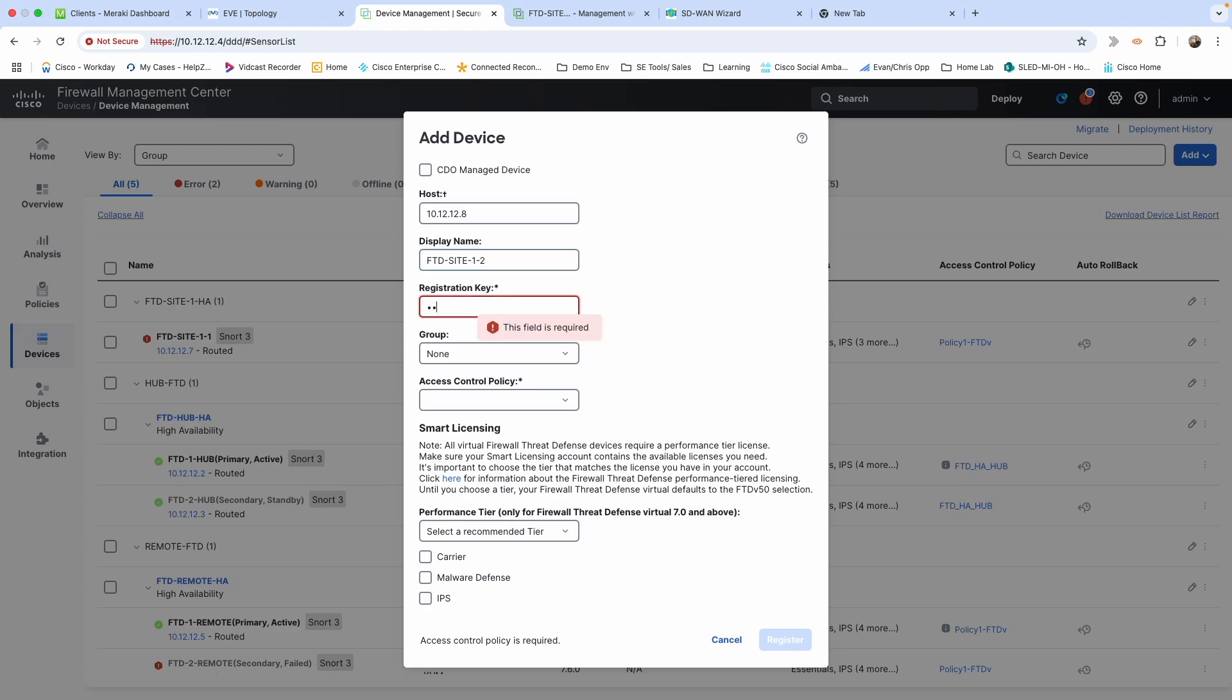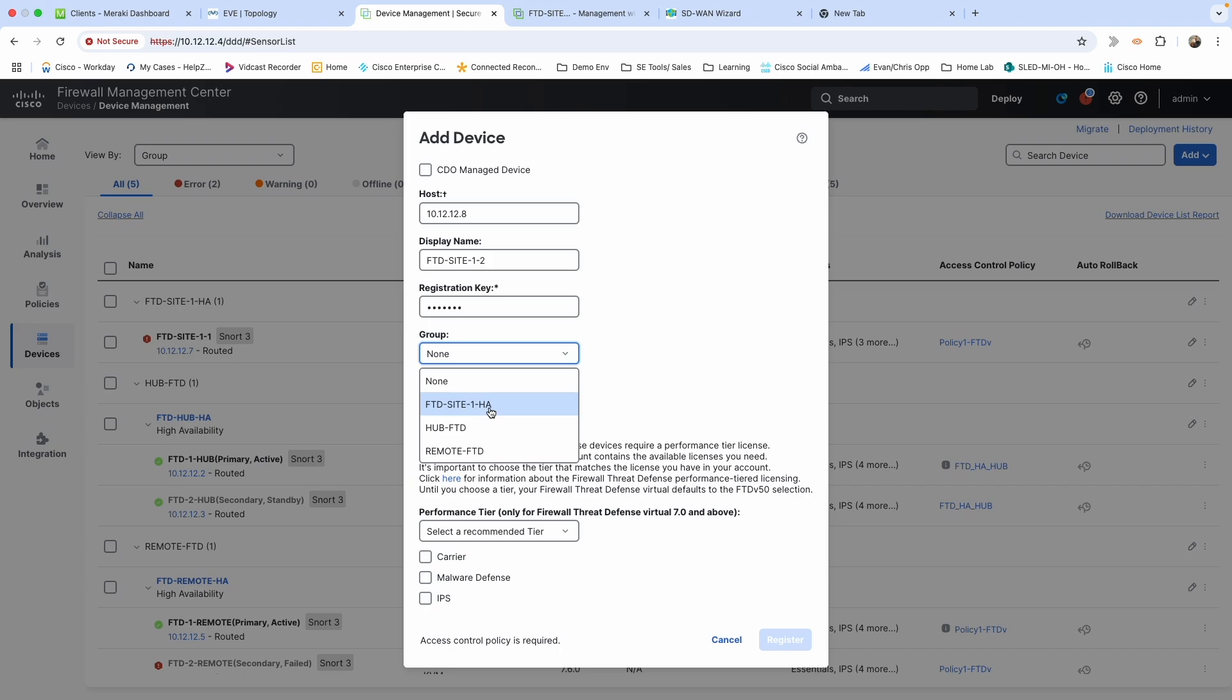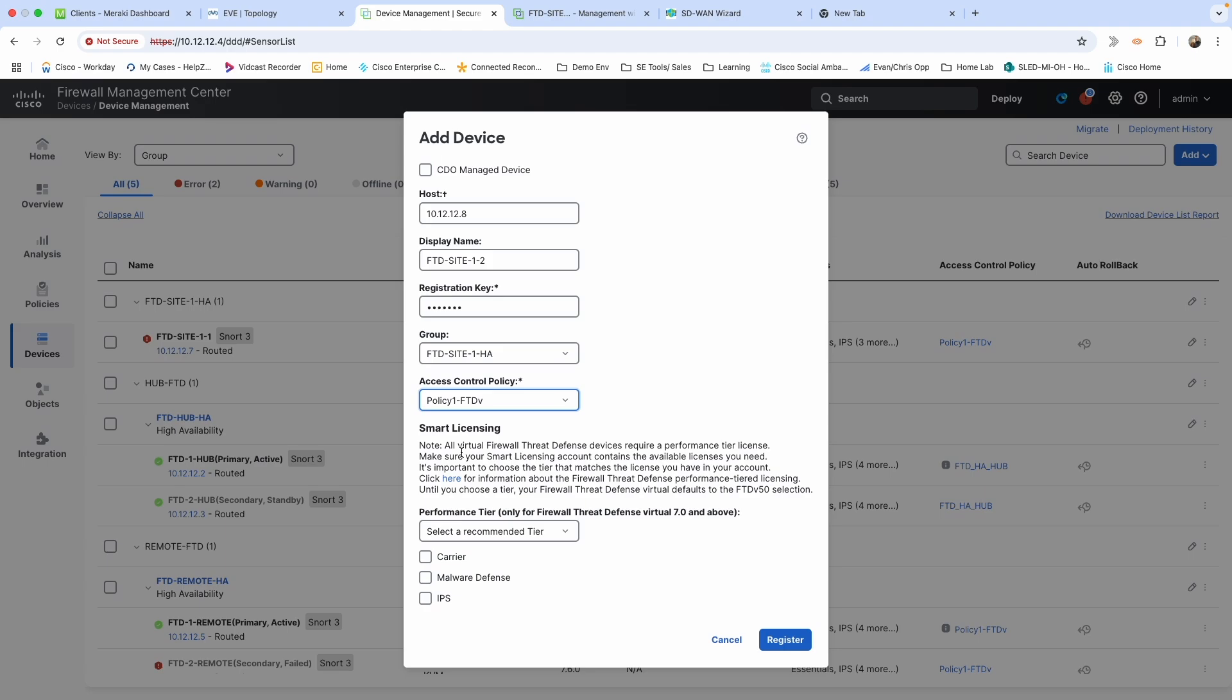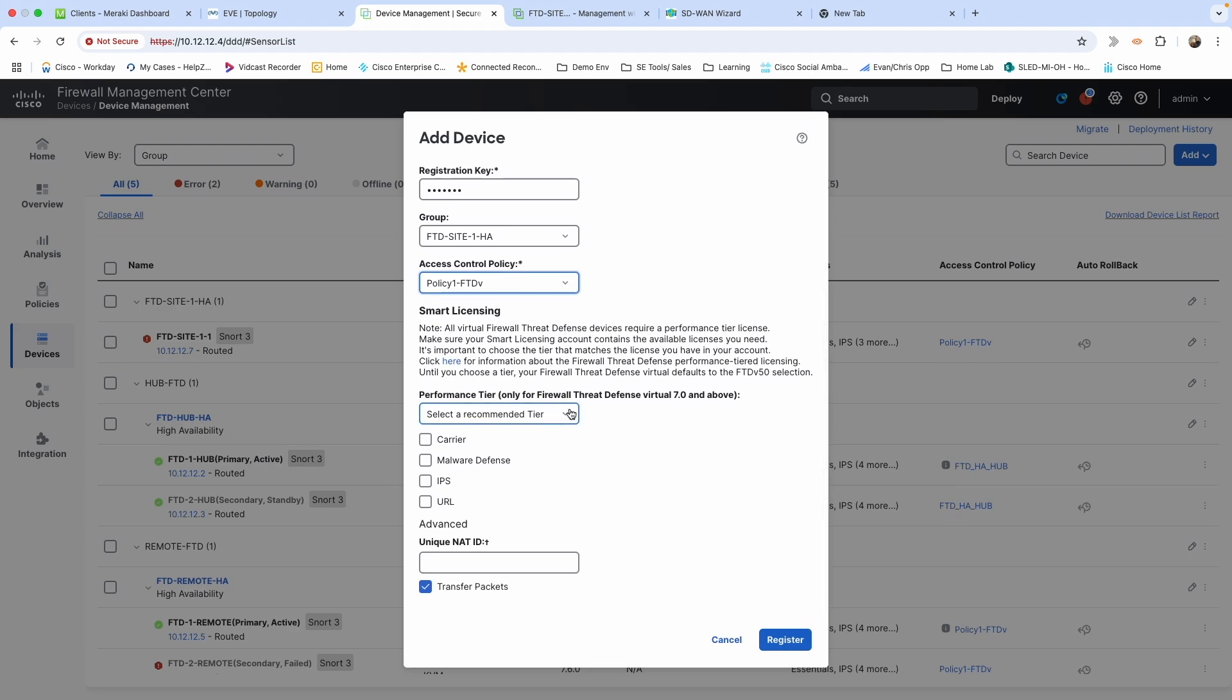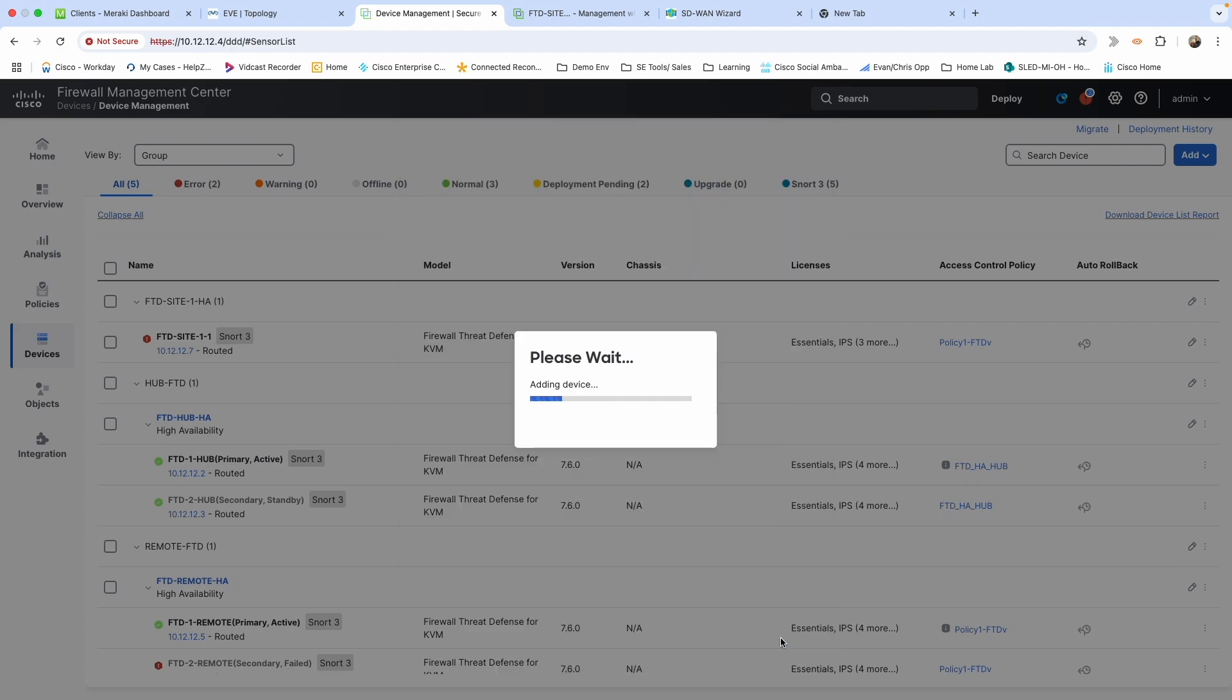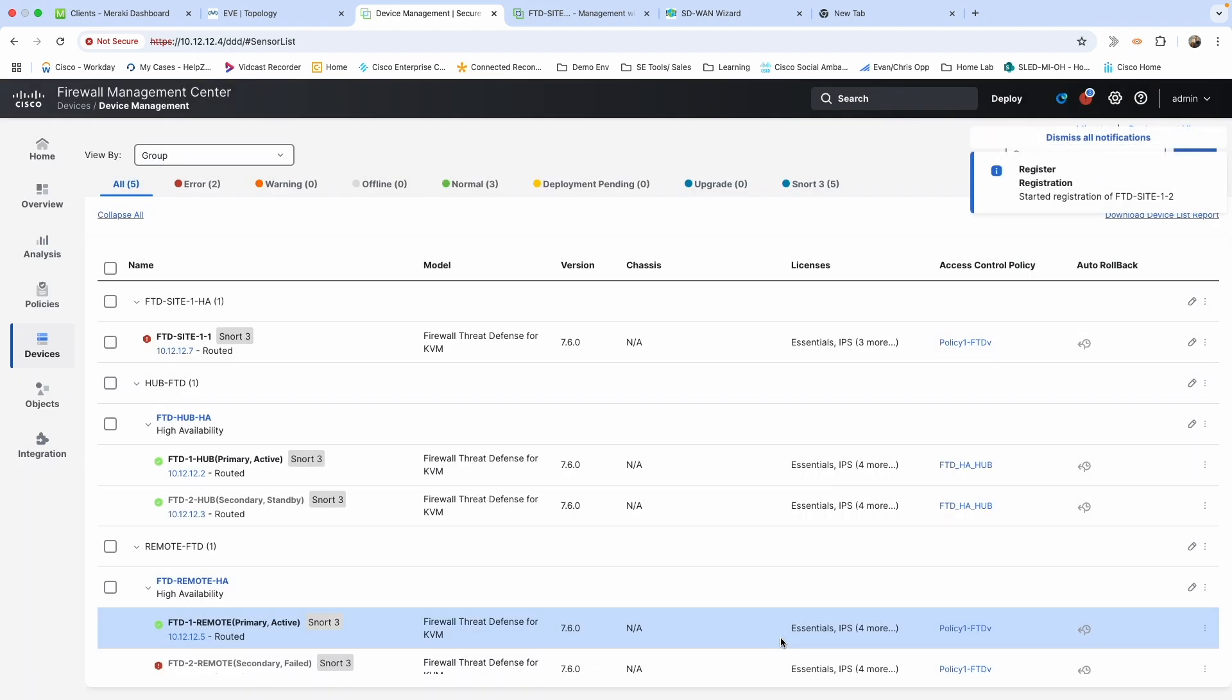Registration key—that's the password we put in earlier. Group: you don't have to assign this to any kind of group. I already had a group set up for FTD site one HA because we're going to be putting these into an HA pair, so I'm just going to add it to that already. Access control policy: you do need to have an access control policy to attach to this. I've got this policy in one FTDV—it's basically just a denial, there's nothing in it at all. So I just put that on all the stuff that is onboarded, and then I will make a custom policy for it as needed. Performance tier: here's what you're going to select from a licensing standpoint. I actually do have licensing for this, so I'm going to just select everything that I have and go ahead and click register.